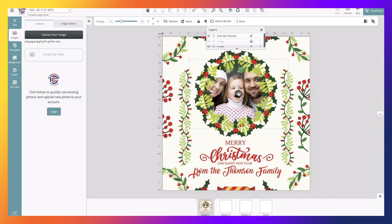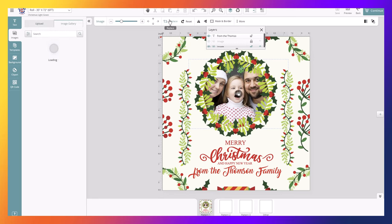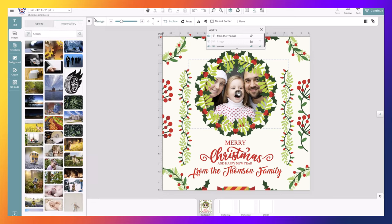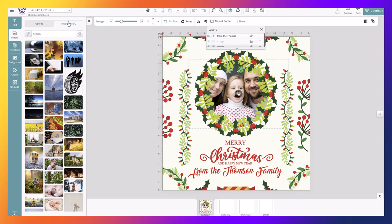So once the image is selected, we go up. In this case, on your screen it could be in a different place. Click replace, and you can see on your left that the prompt shifted to either upload an image or image gallery.